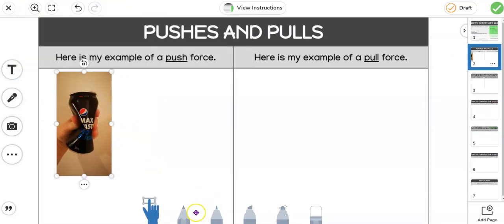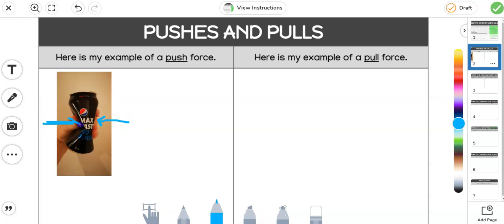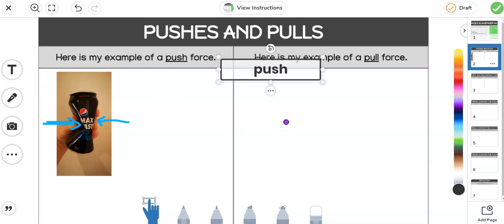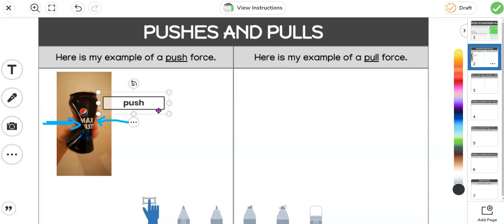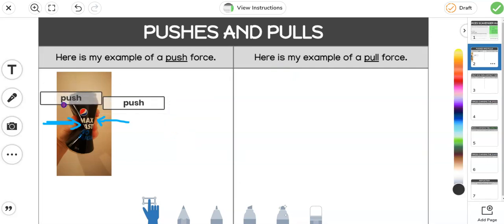And here's my example of a push force. So I'm going to pop that in here and use my text or tool to show the direction of the force. So I've got one that way and one that way, and what I'm going to do is add some text to show the type of force that it is. And pop it there. Now I'm going to use ctrl C on my keyboard and ctrl V and put another one over there, make it a bit smaller.